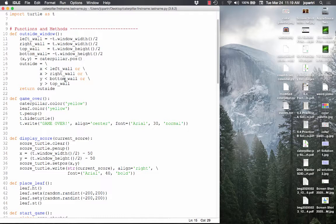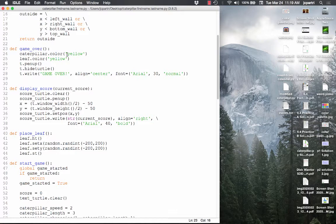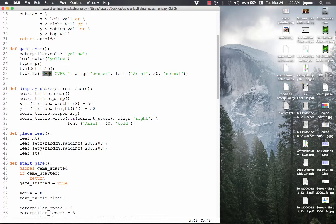This is how game_over works: the caterpillar becomes yellow — set to the background so you can't see it. The leaf becomes yellow too. We pick the pen up for the entire turtle module, hide the turtle, and then write to the screen 'game over', align center, and set the font. That's the game_over function. Pause the video and write that out if you need to.